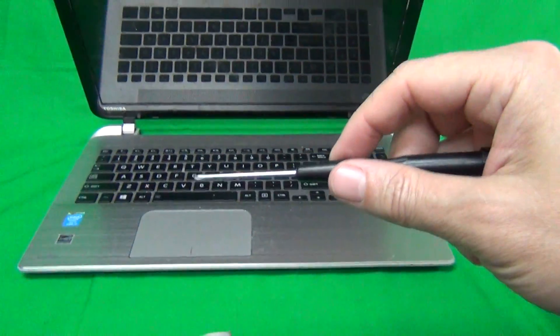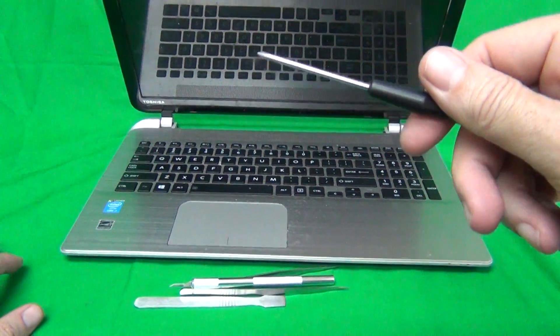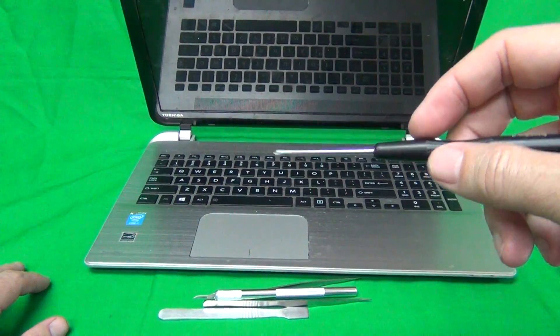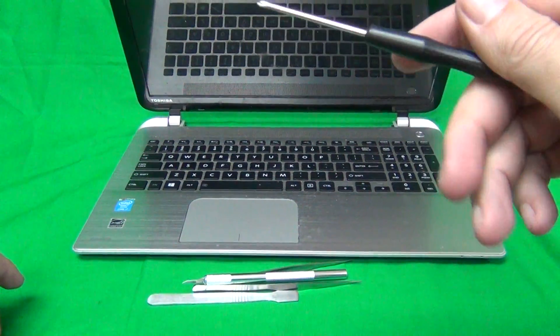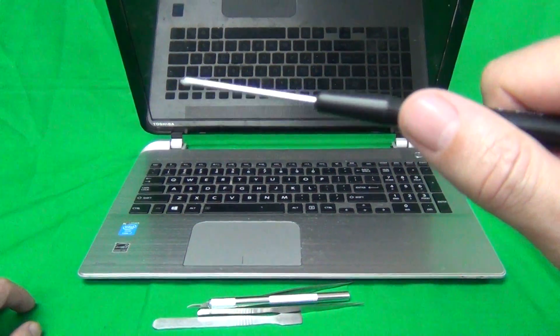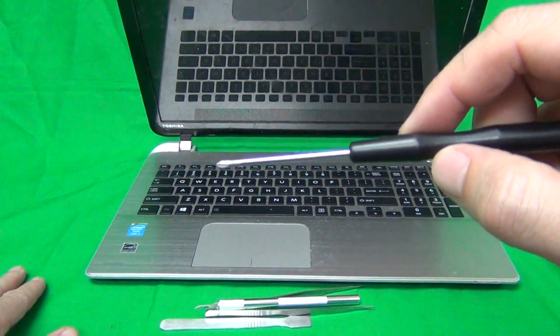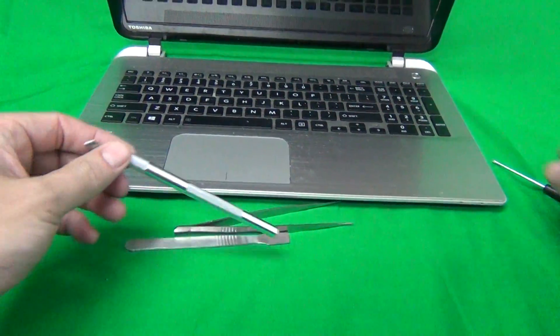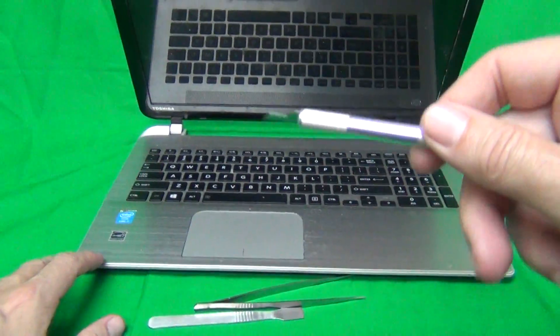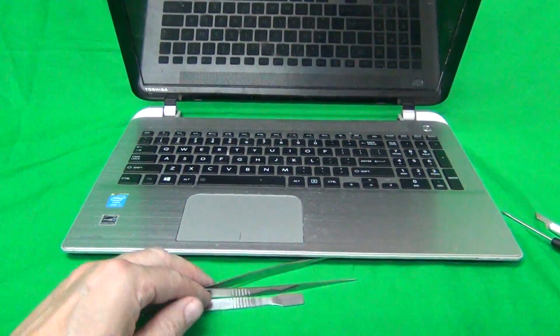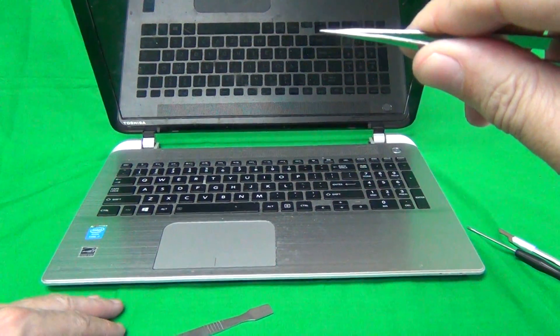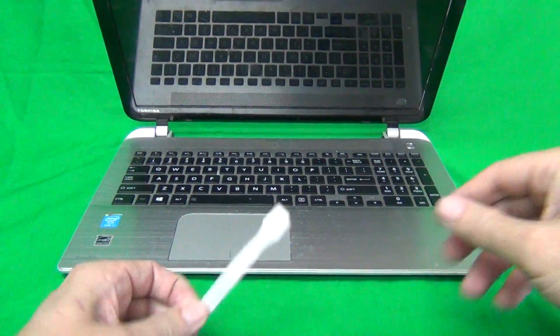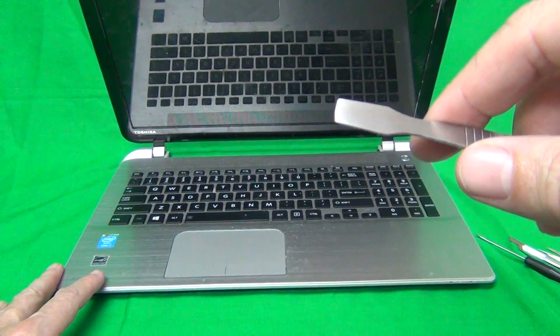We have a PH0 electronic screwdriver that I already used. The P stands for Phillips and the zero stands for the screw size. Then we have a hobby knife or X-Acto knife to pry things open, a pair of metal tweezers to remove things and for prying if necessary, and a spudger tool for prying things open.